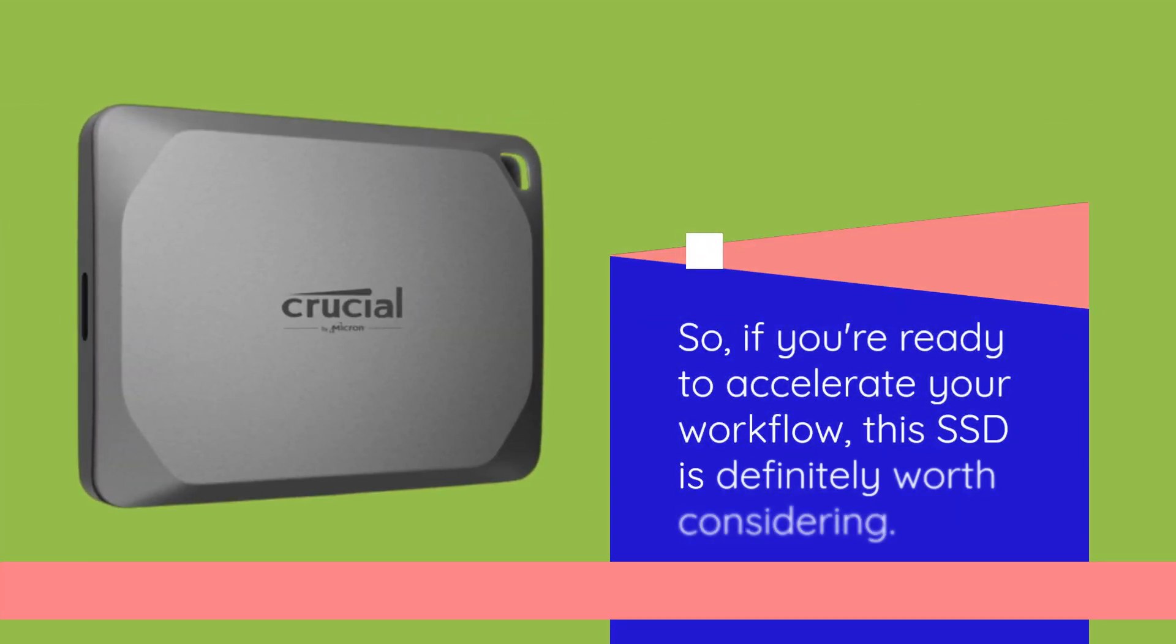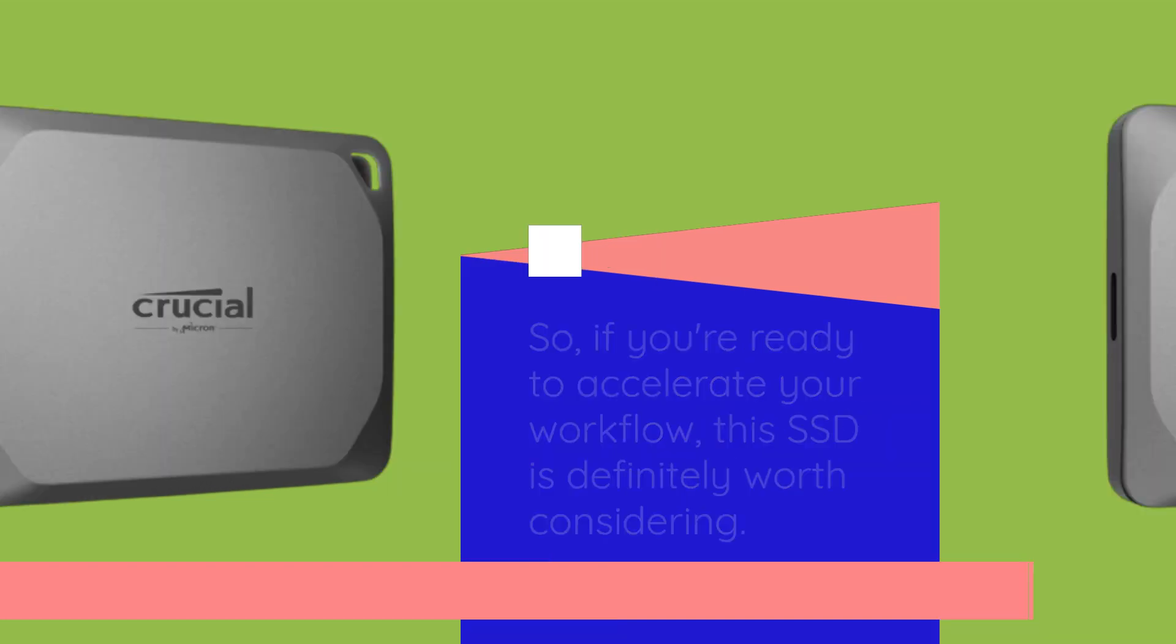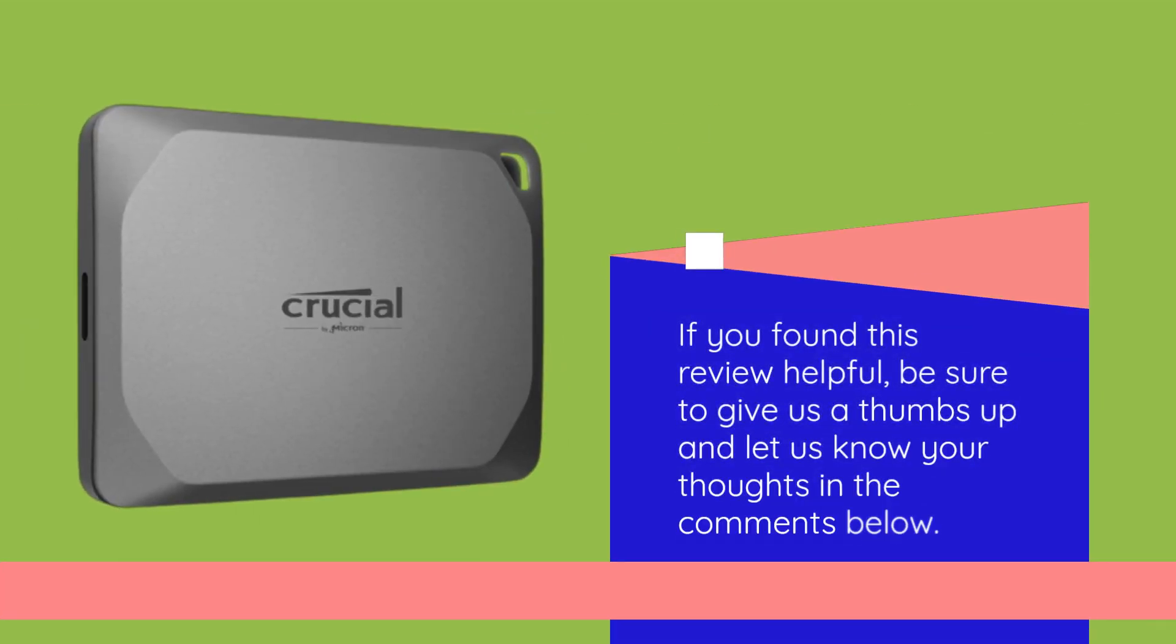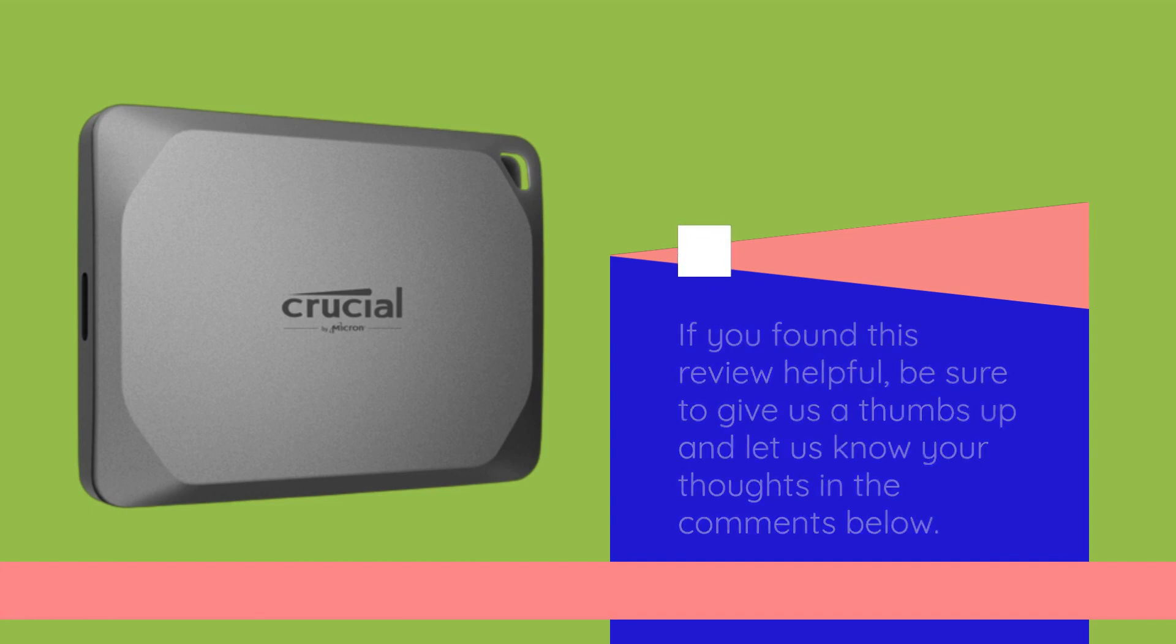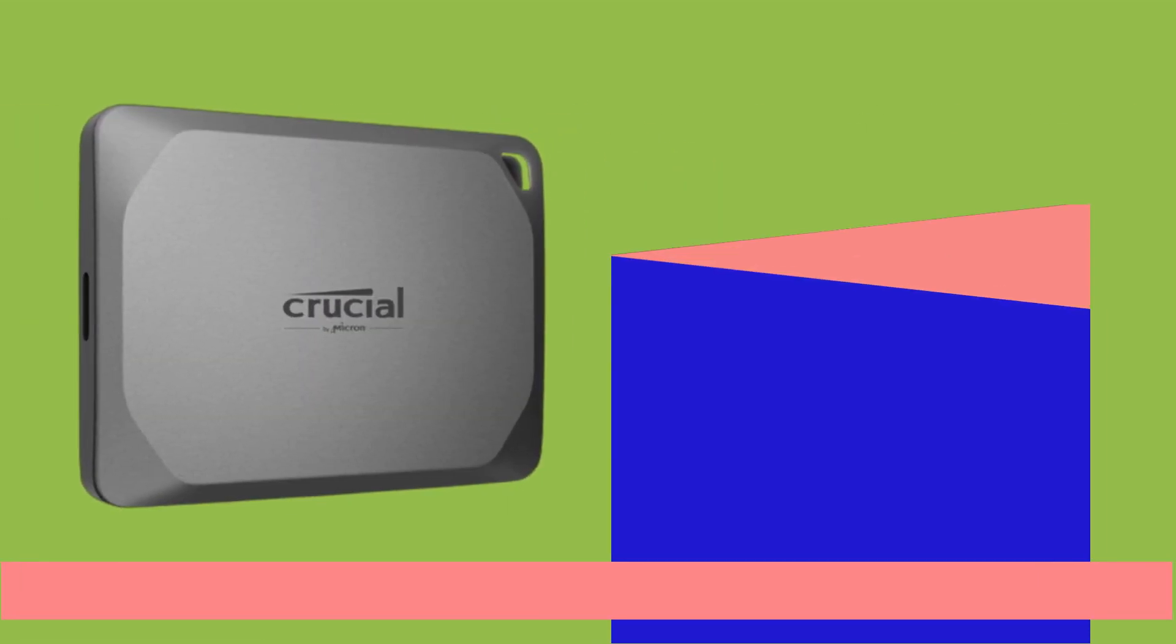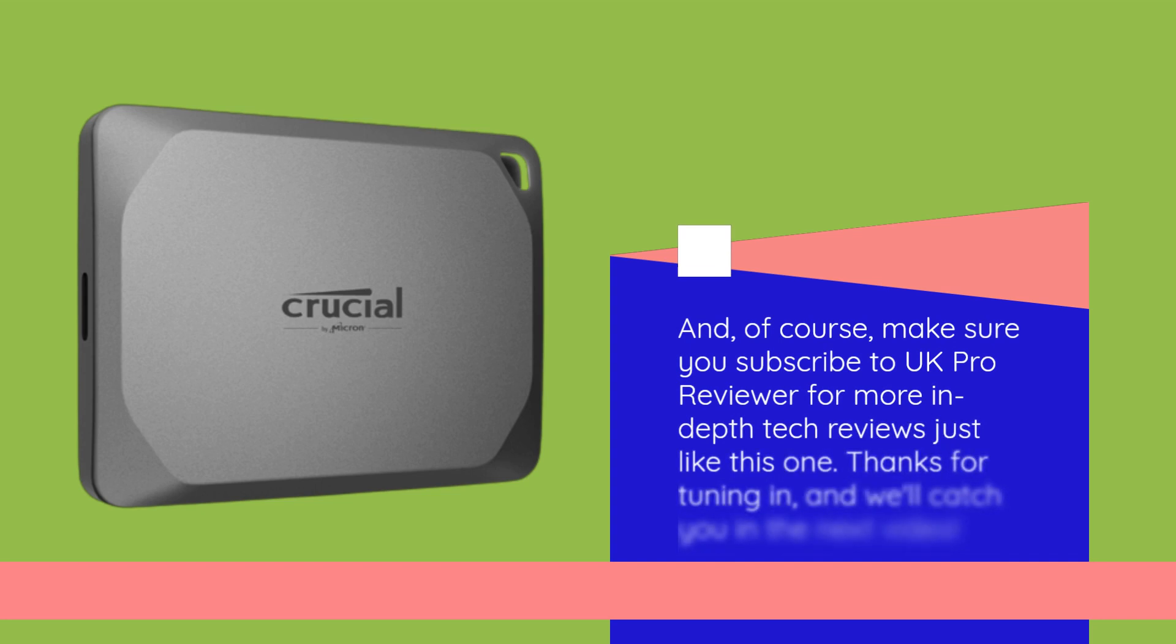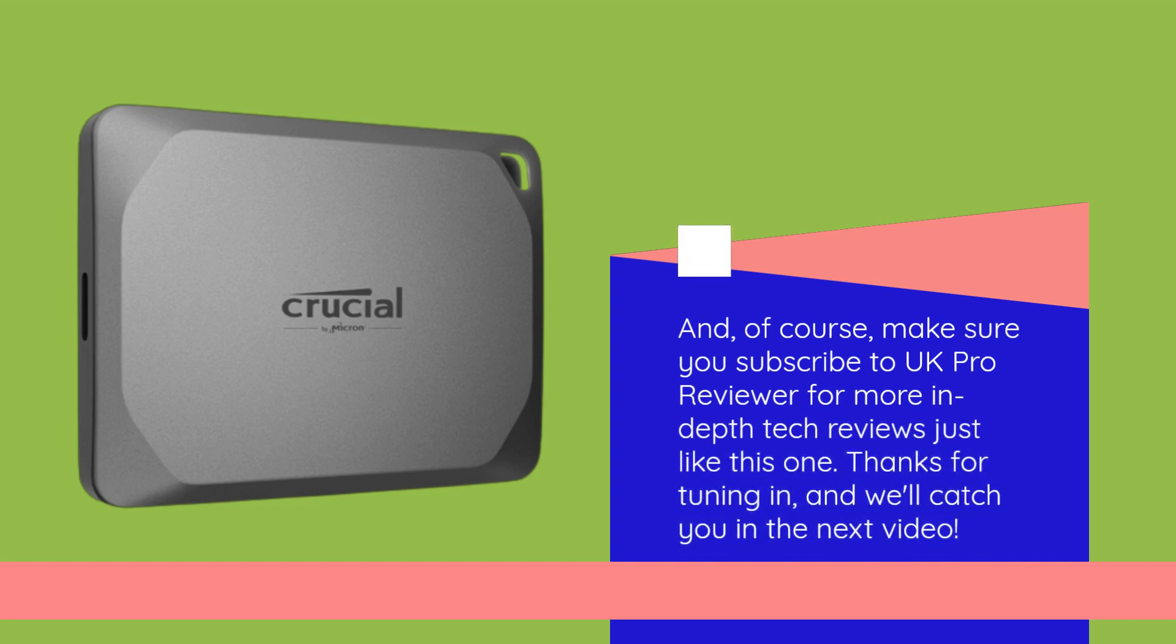If you found this review helpful, be sure to give us a thumbs up and let us know your thoughts in the comments below. And, of course, make sure you subscribe to UK Pro Reviewer for more in-depth tech reviews just like this one. Thanks for tuning in, and we'll catch you in the next video.